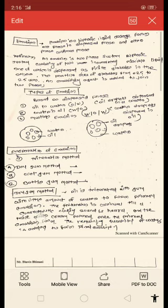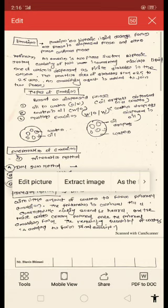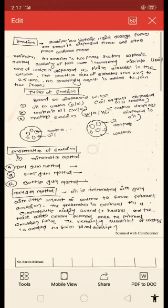There are two types of emulsion: oil in water and water in oil type of emulsion. There are two methods of preparation of emulsion — one is the trituration method, dry gum method, and bottle gum method.